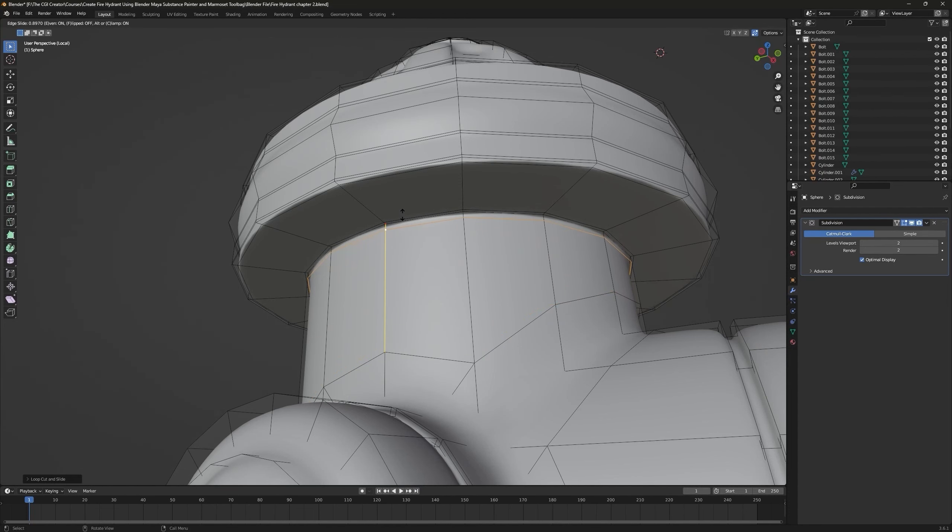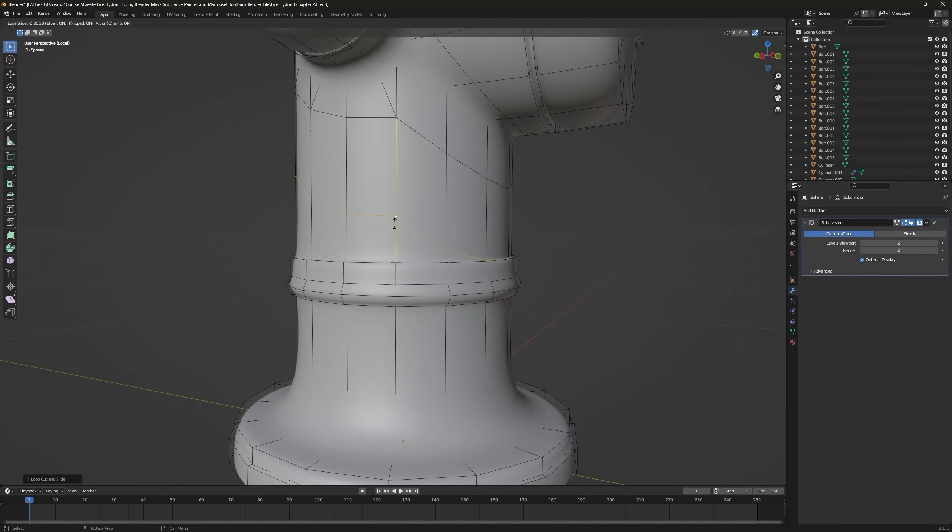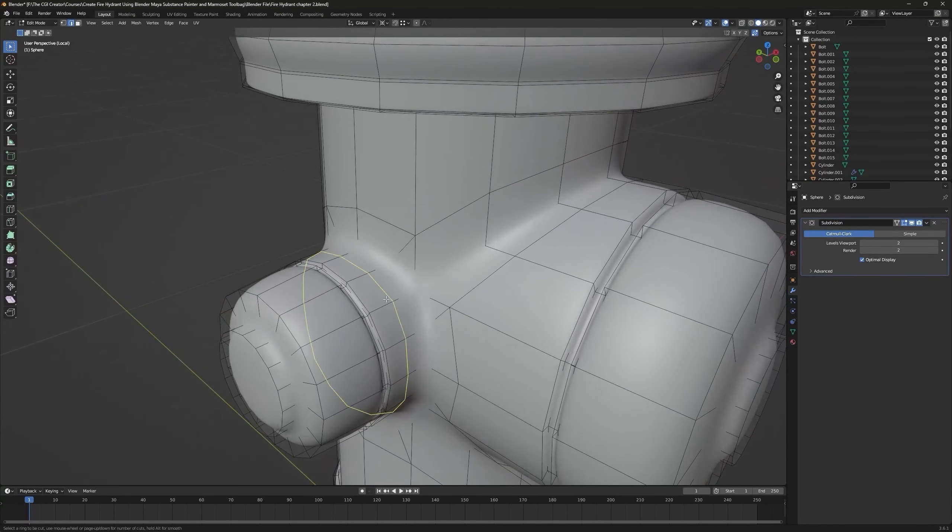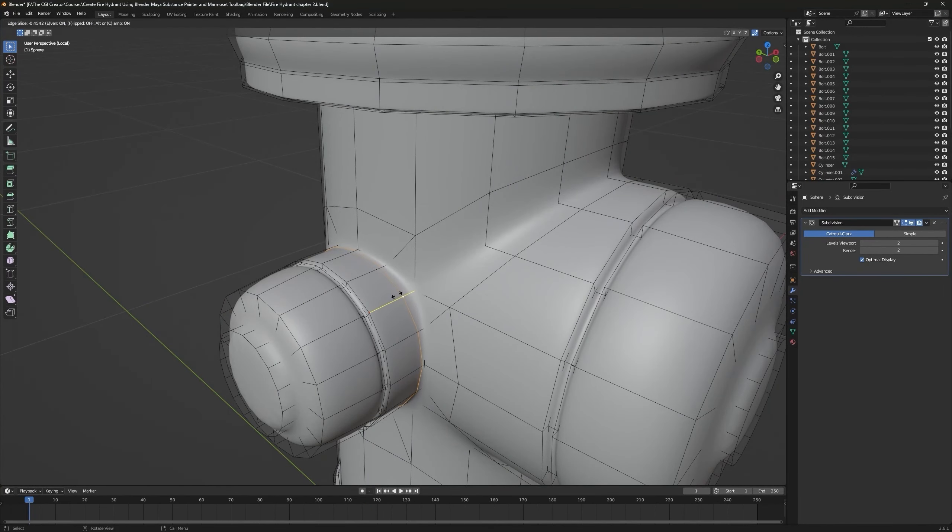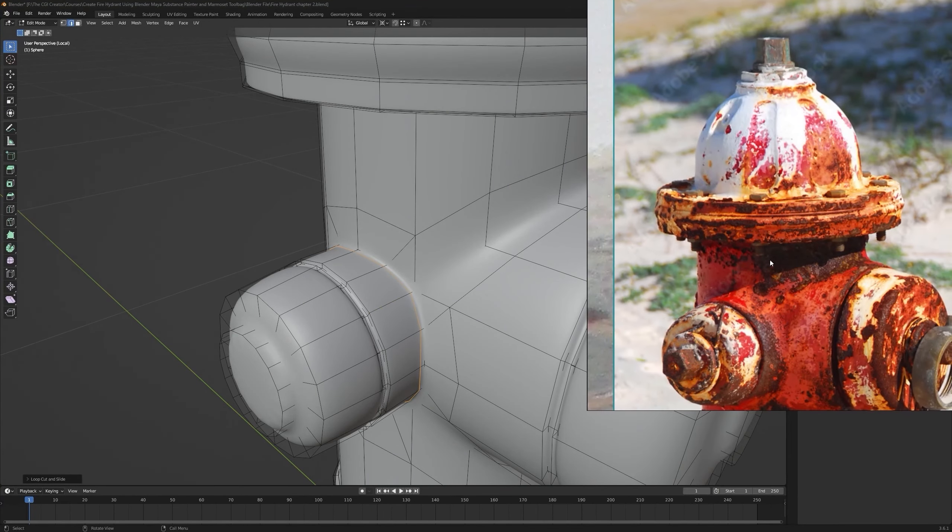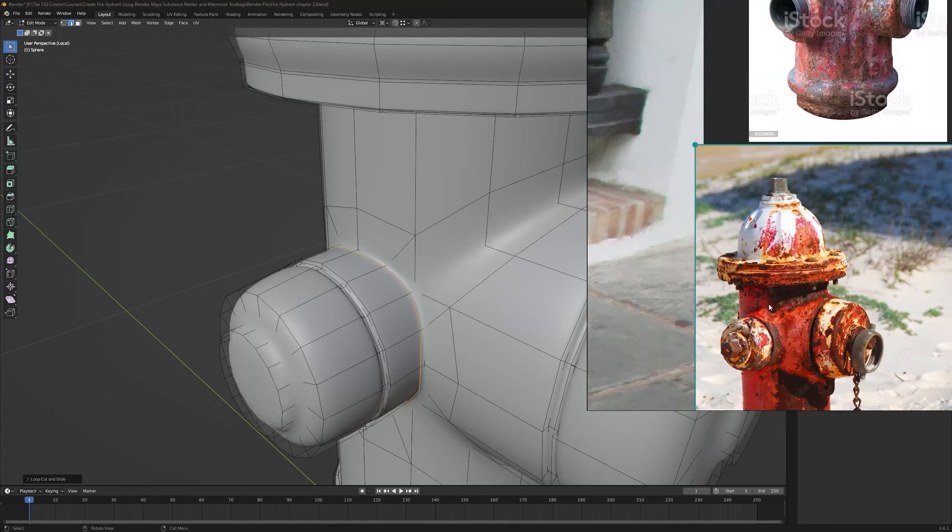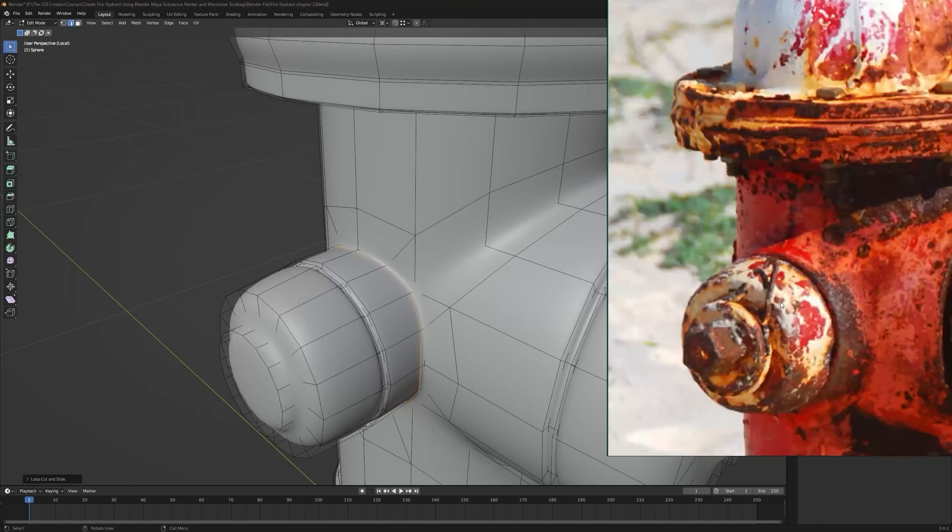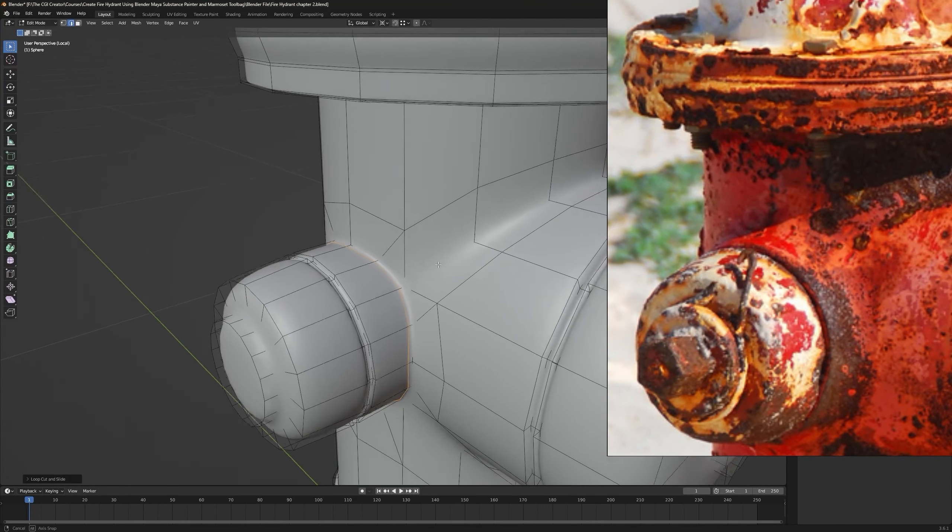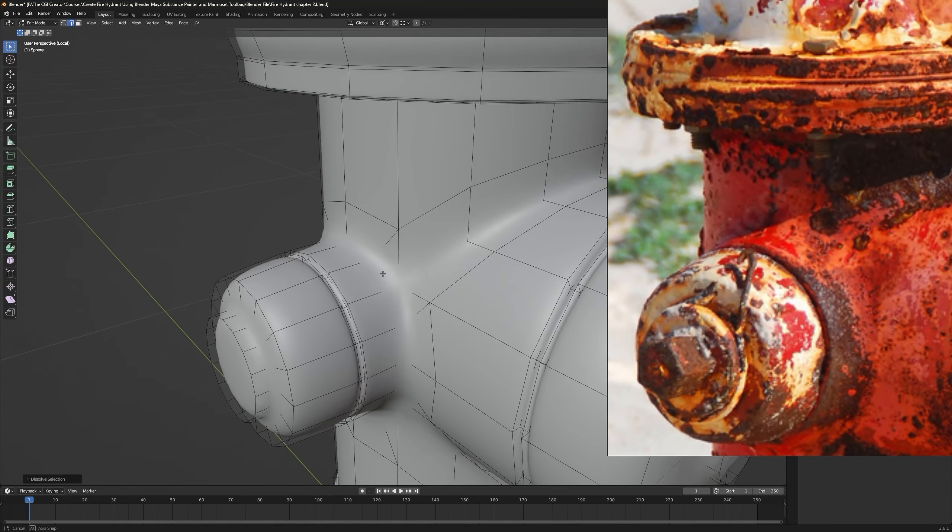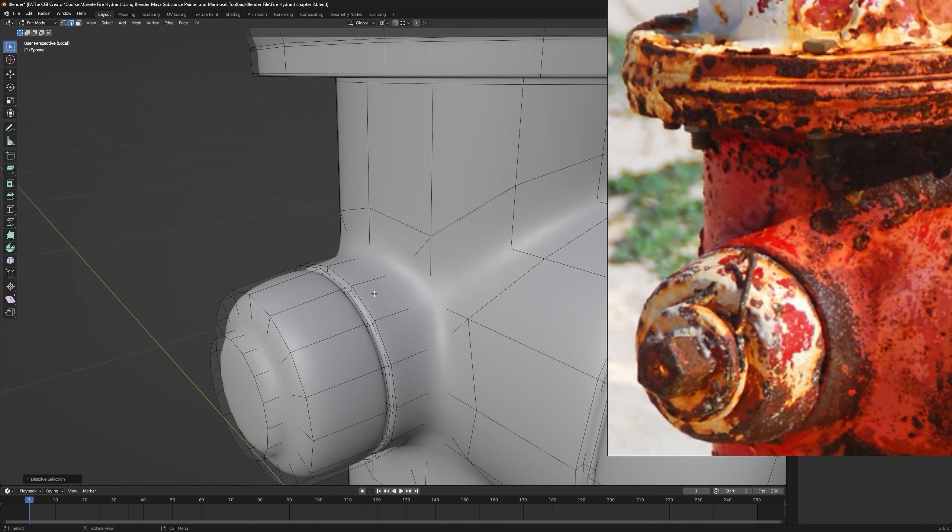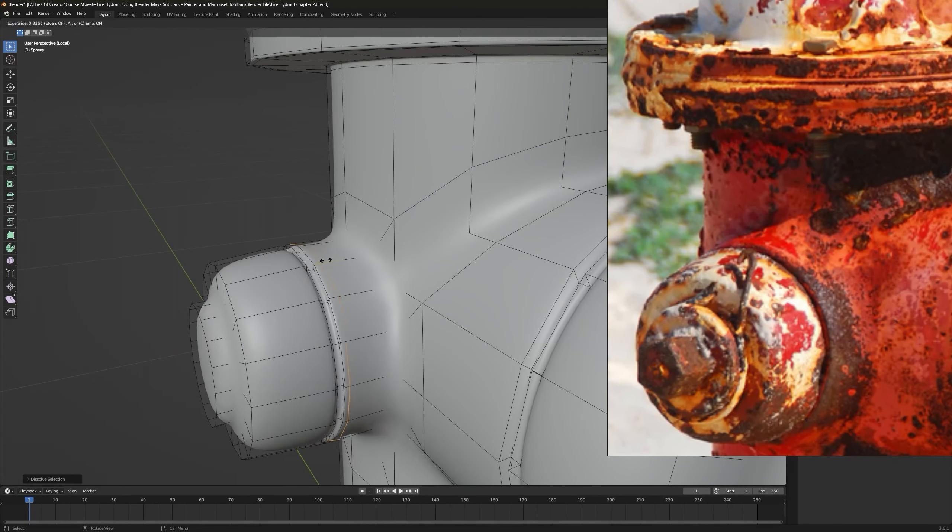Same, press E and F. Make sure to watch the reference for the shape of it. It's a pretty smooth transition, so I think this edge loop is not needed here. One loop will be needed here and one here.